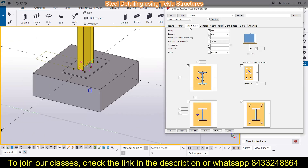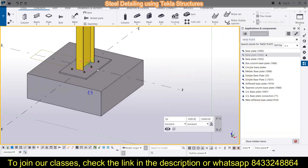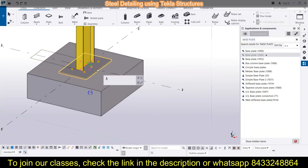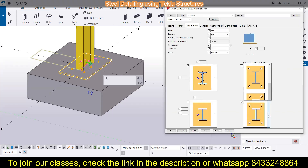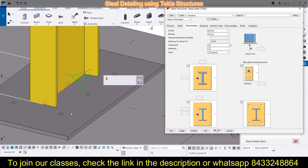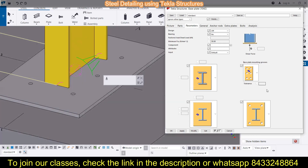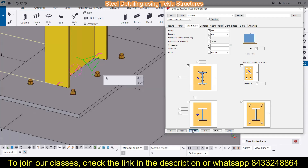The next section is Parameters, where you can choose different options. Click Modify and you can see how the base plate changes. Close the current views, open up the properties, and from there simply change the property. Click Modify and it will show you the different methods of making base plates.